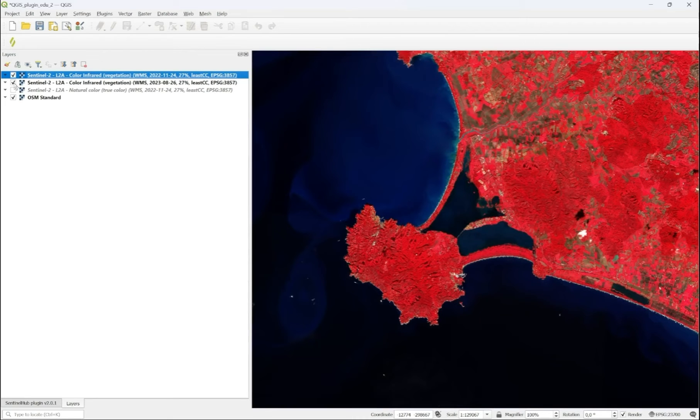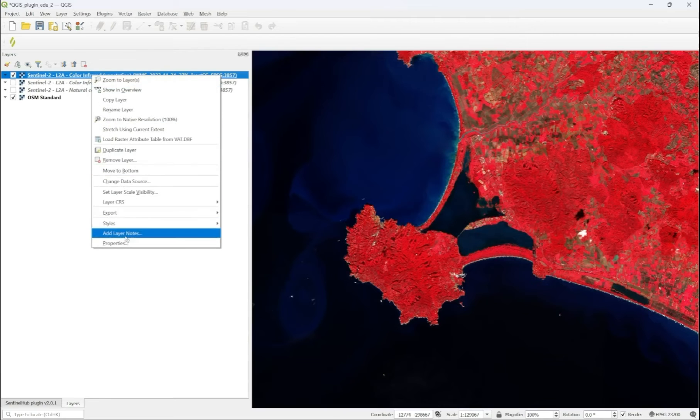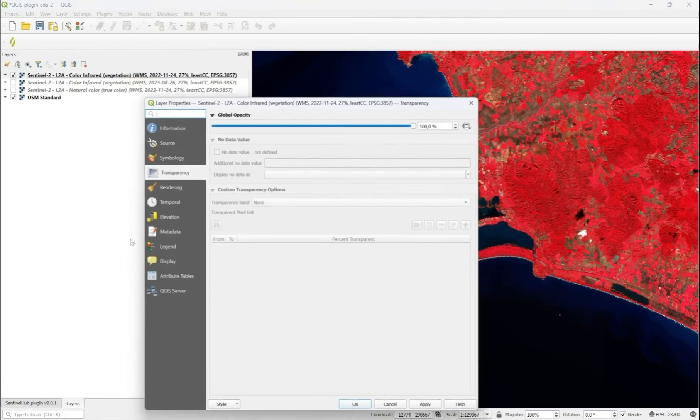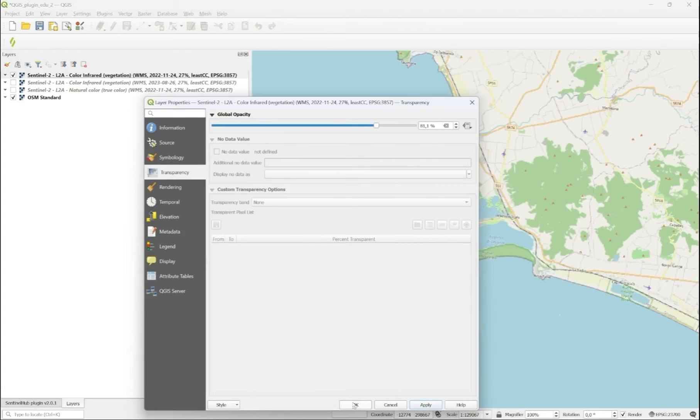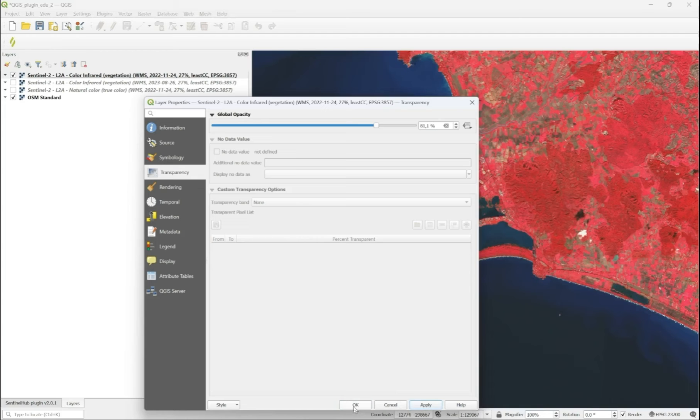which allows you to compare processes as they happen in time. By adjusting layer transparency, it is also possible to create an overlay where you see your baseline data, which is underneath your Sentinel imagery.